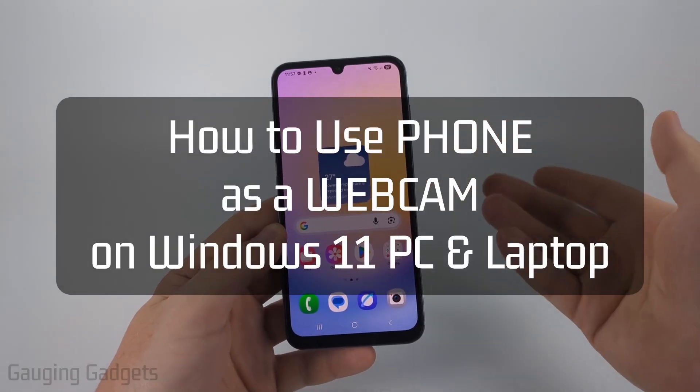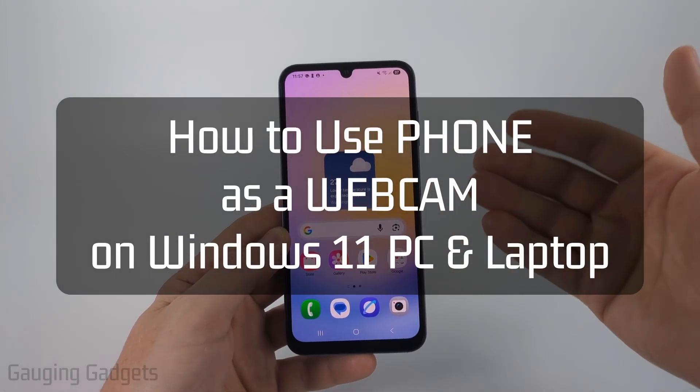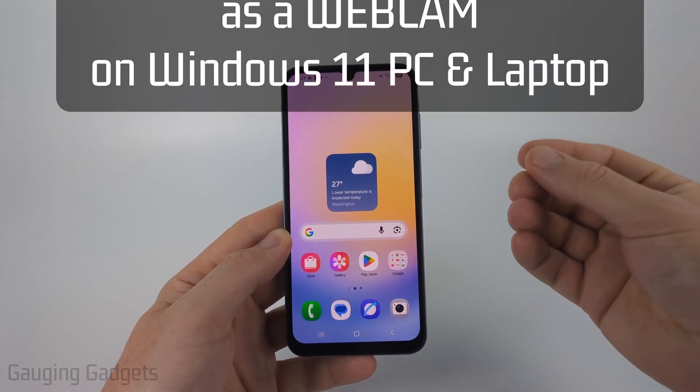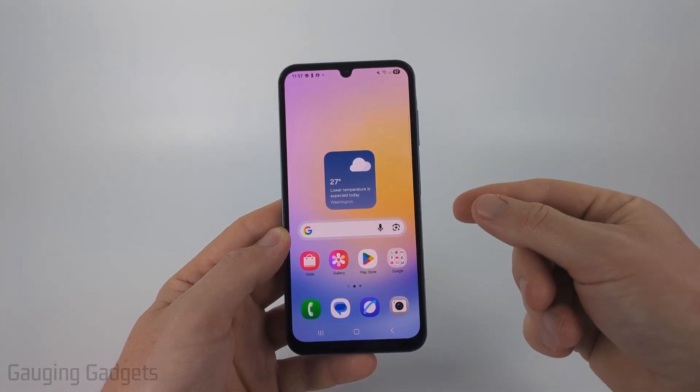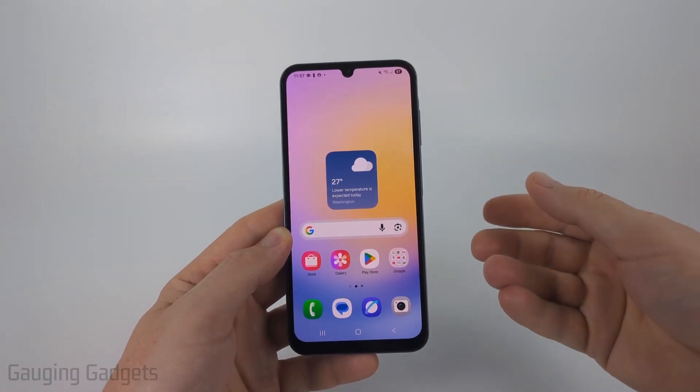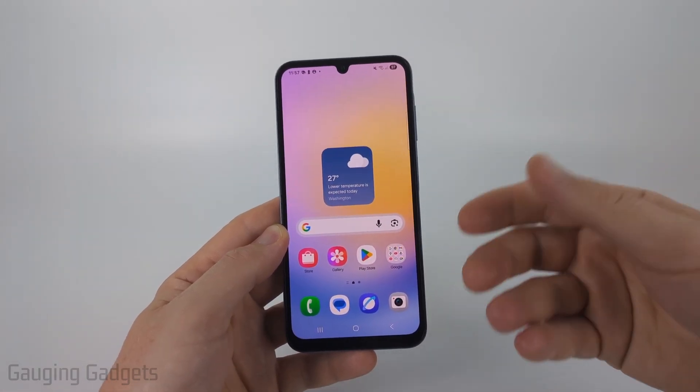How to use your phone as a webcam on your computer. In this video, I'm going to show you a really easy free tool that allows you to use any phone's camera as a webcam on your computer.